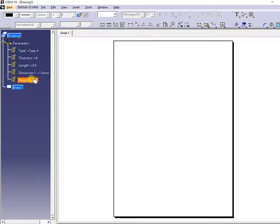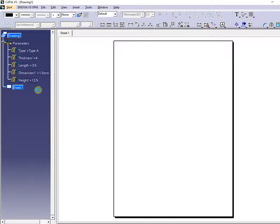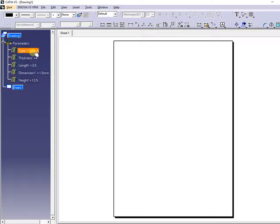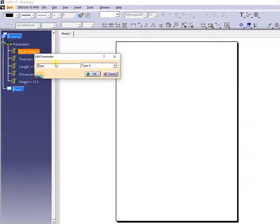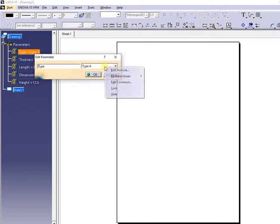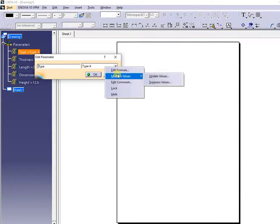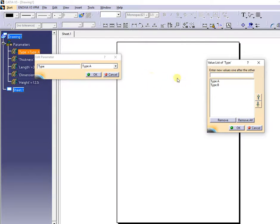I will show you next how you can adjust some features for the created parameters. I can update or suppress values like presented.